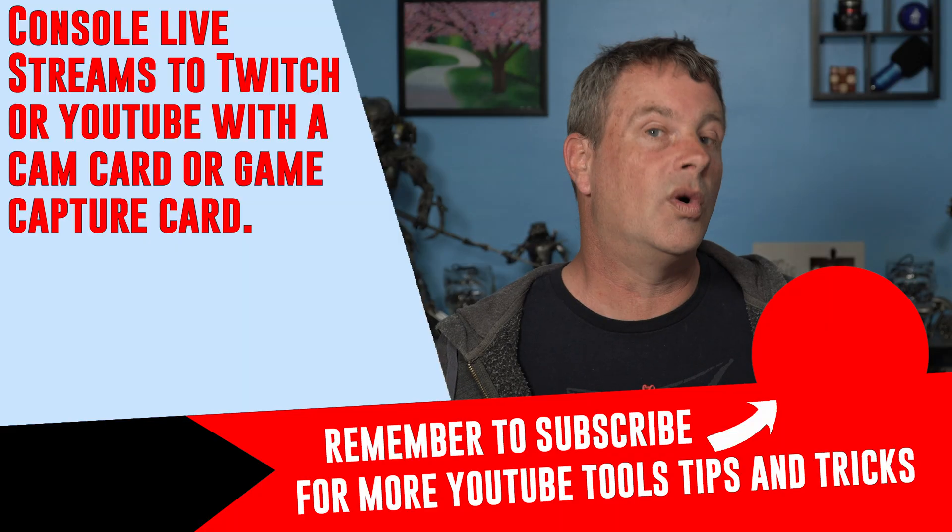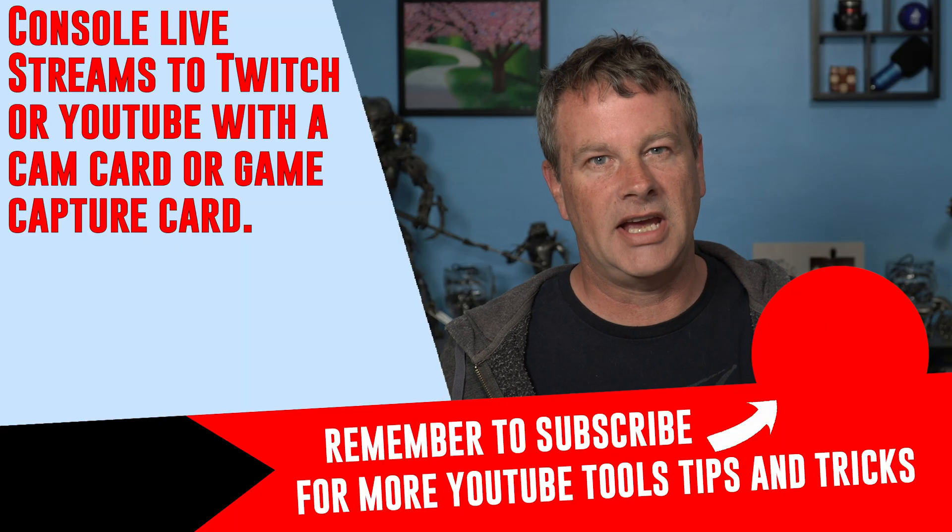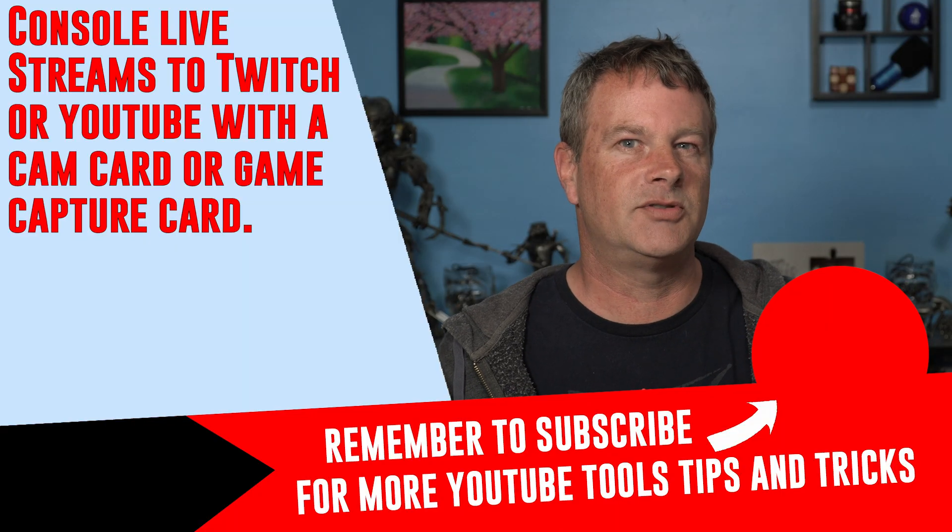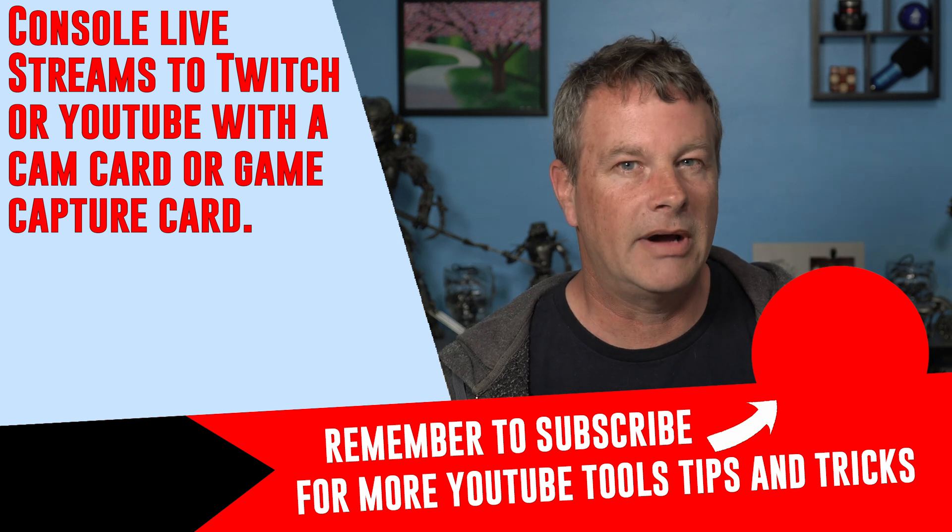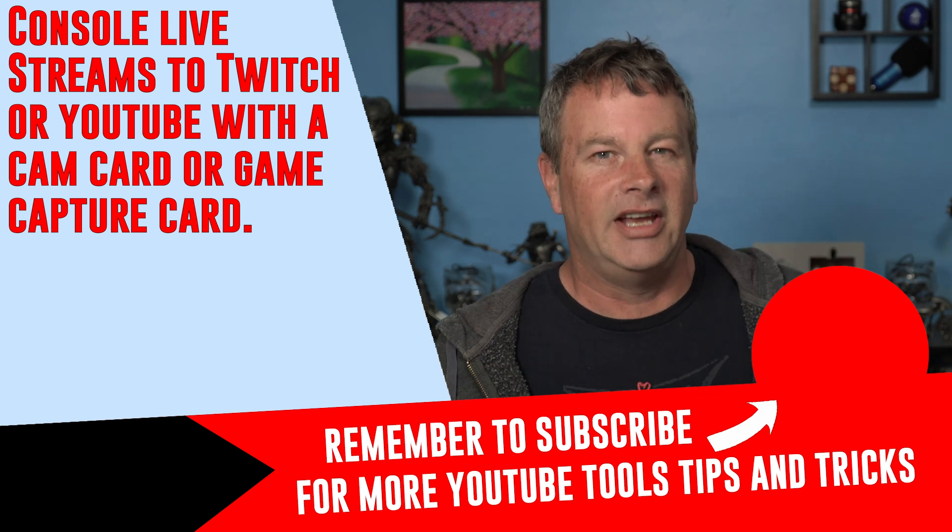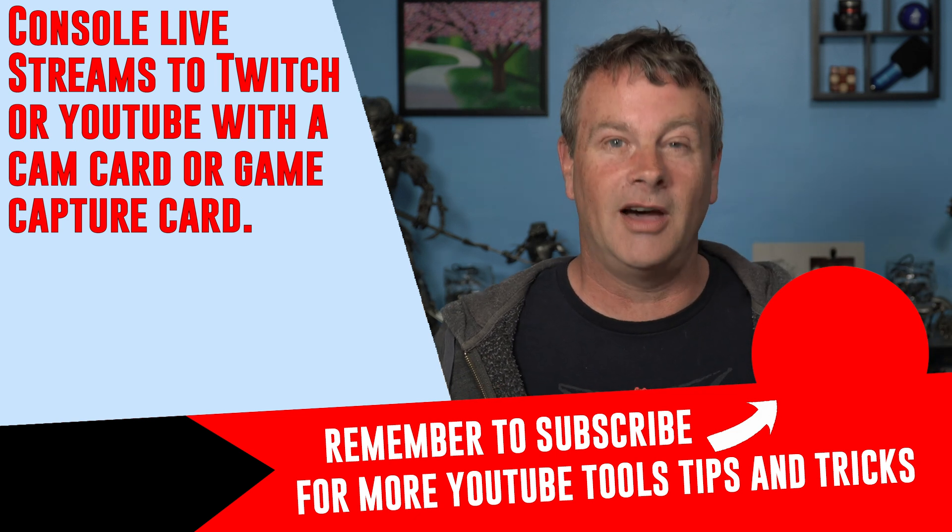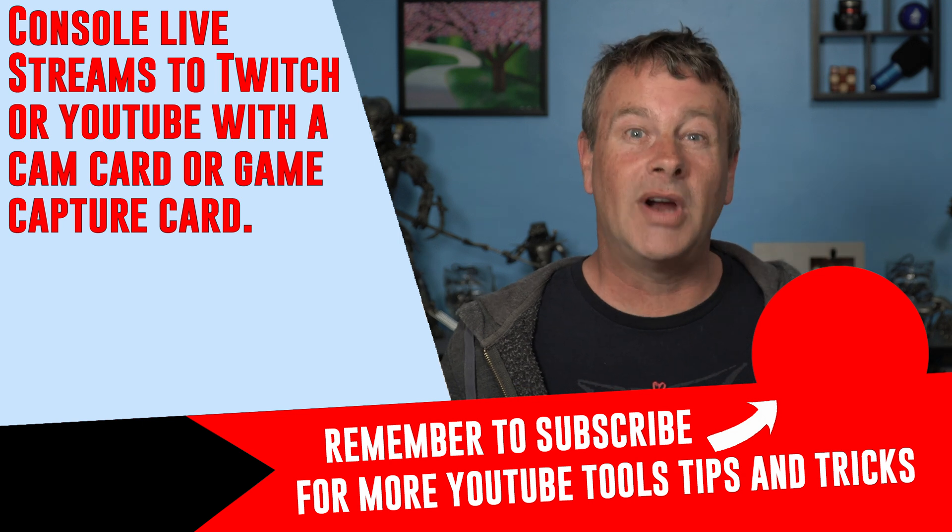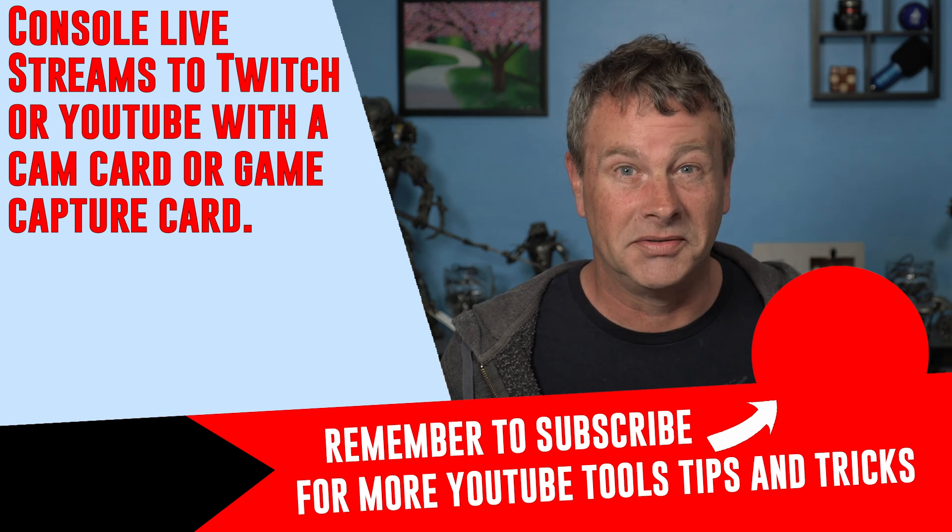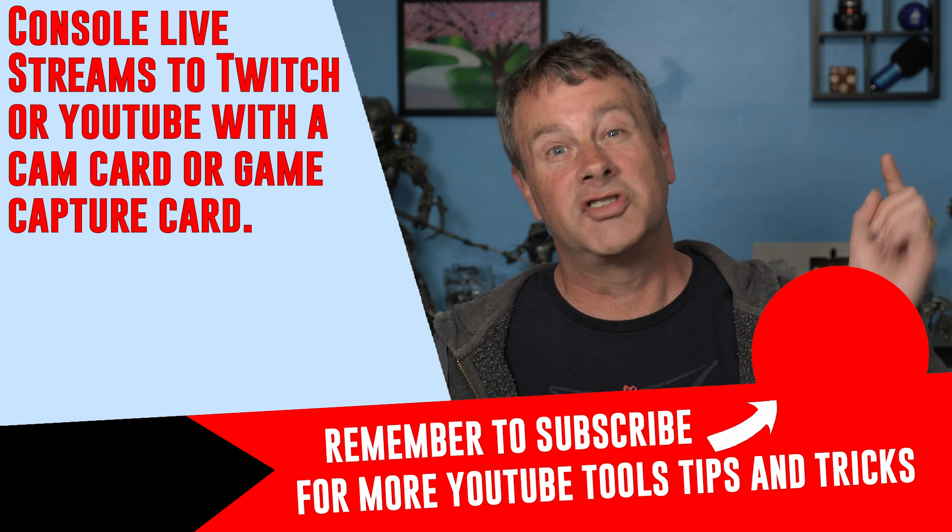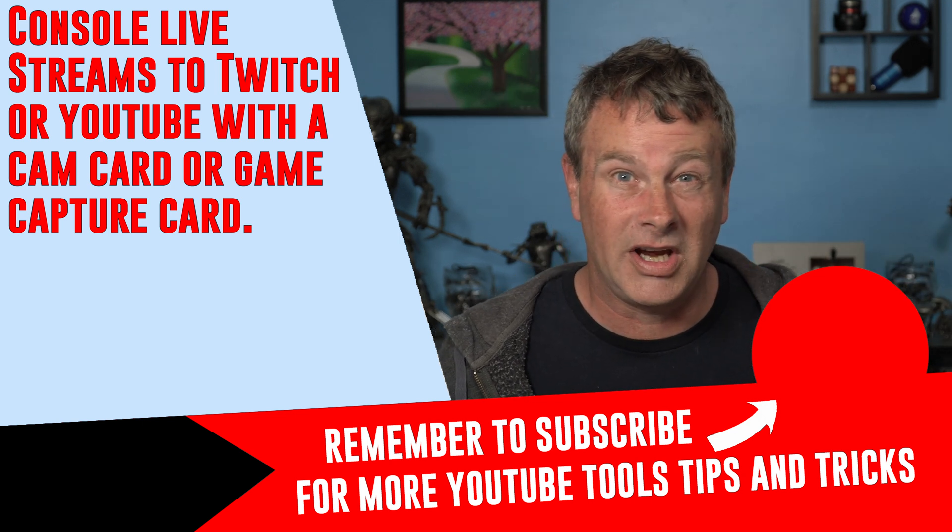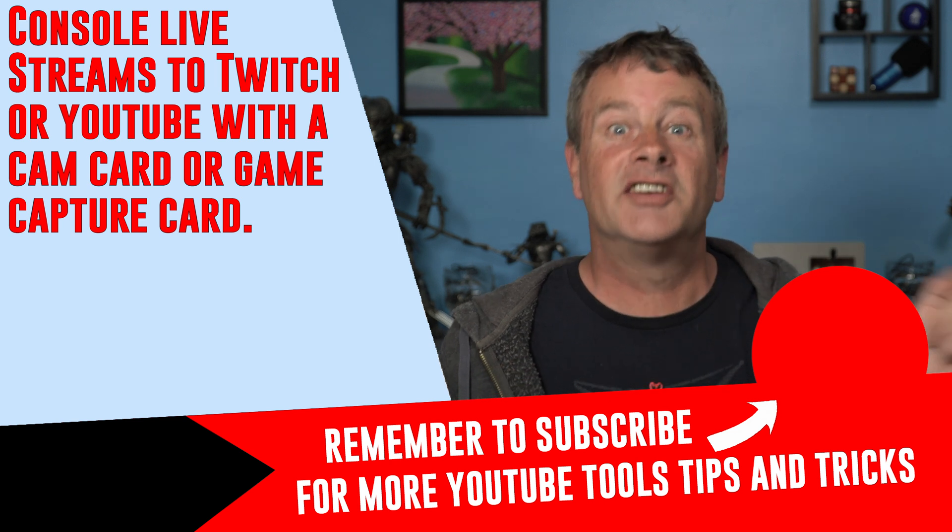If you want to know how to set up OBS to use a capture card to capture any console game you want to check this video out right here. And if you're looking for tools, tips, and tricks to help make you a better YouTuber subscribe to the channel. My name is Michael Fire Jr. Thank you so much for watching. Have a great day and I'll see you in the next one.